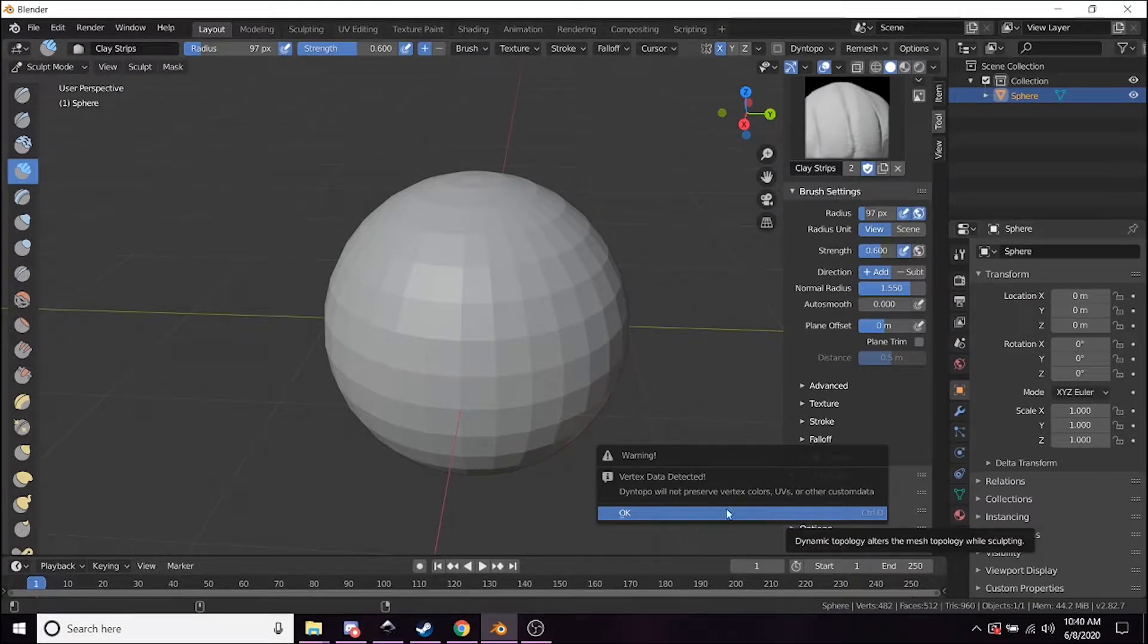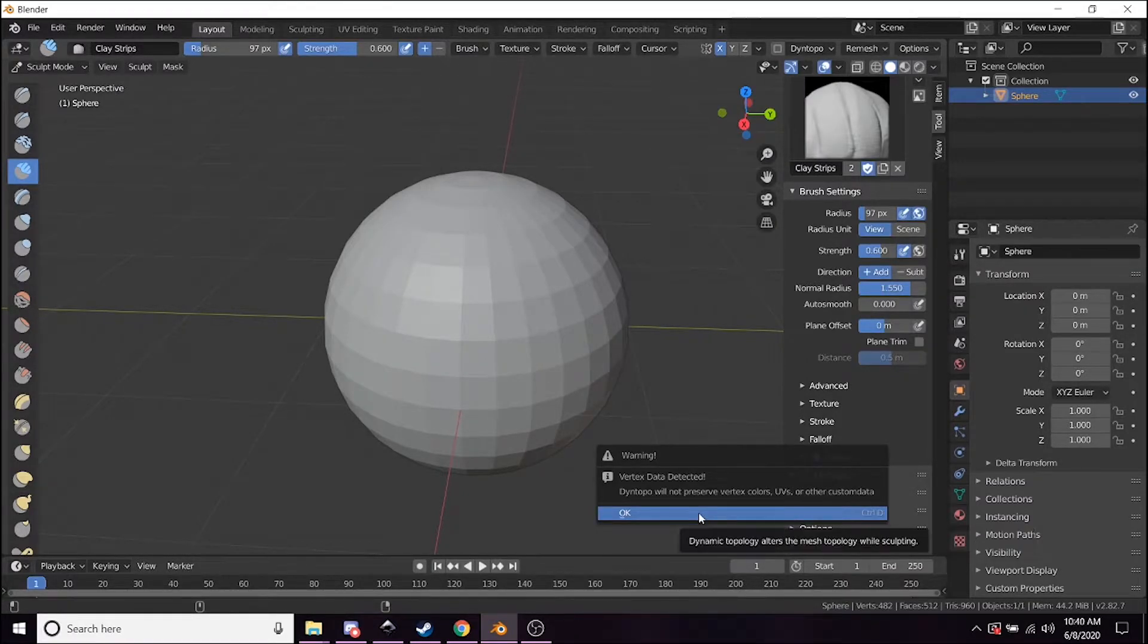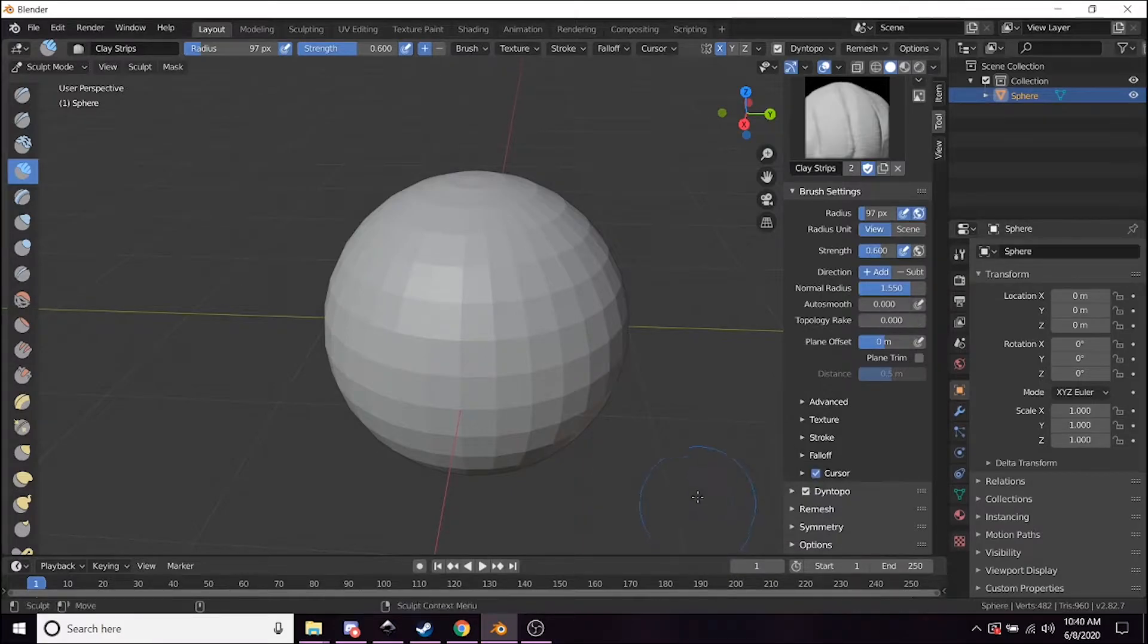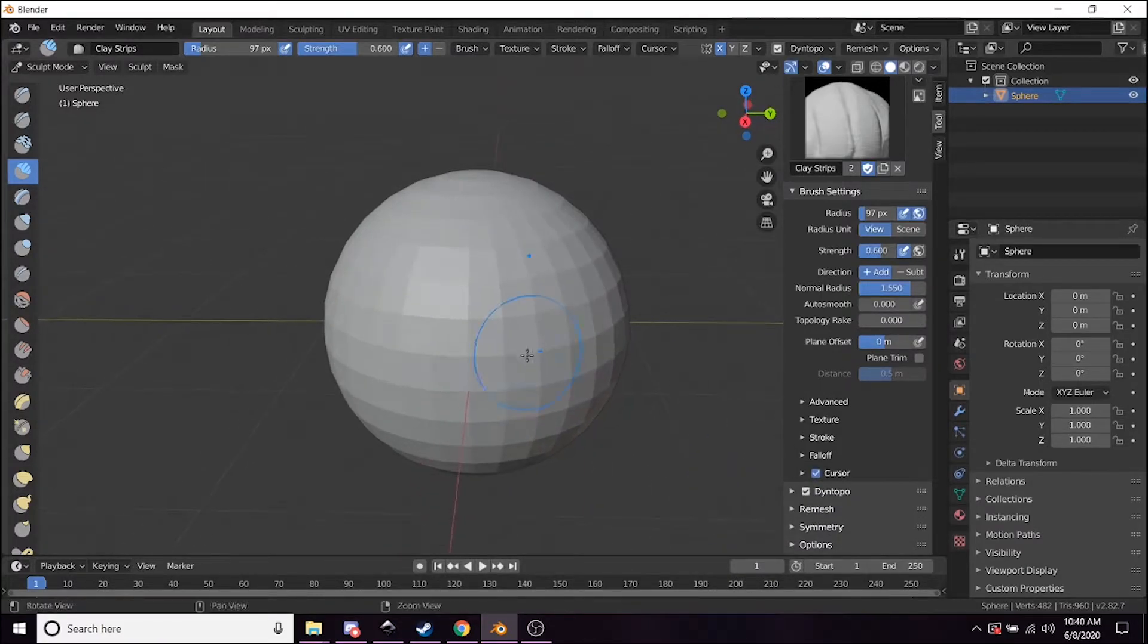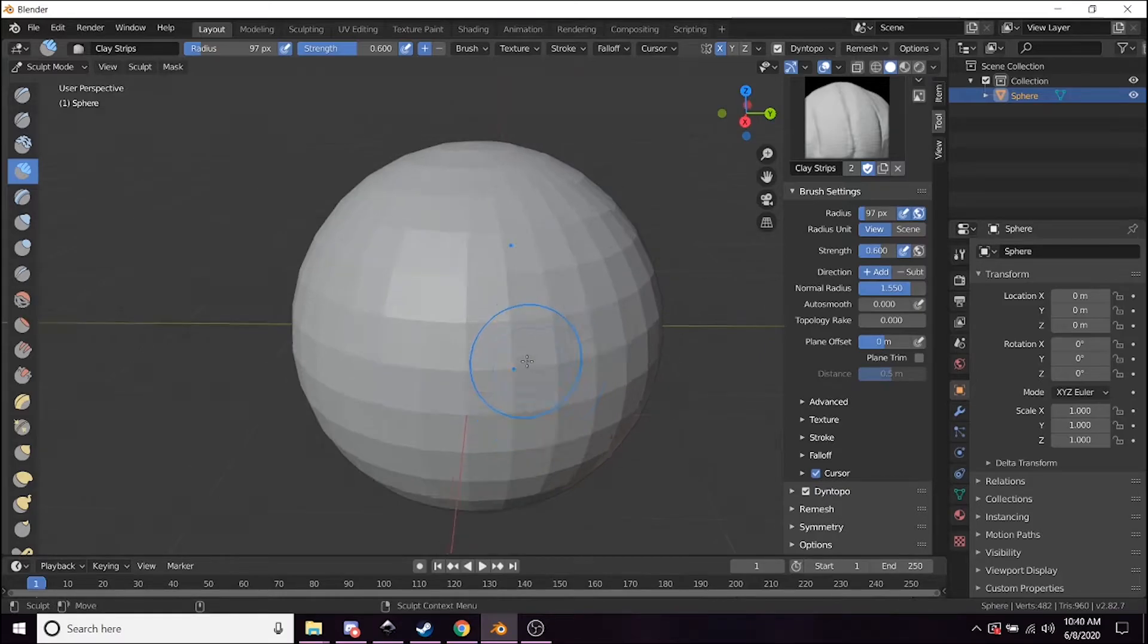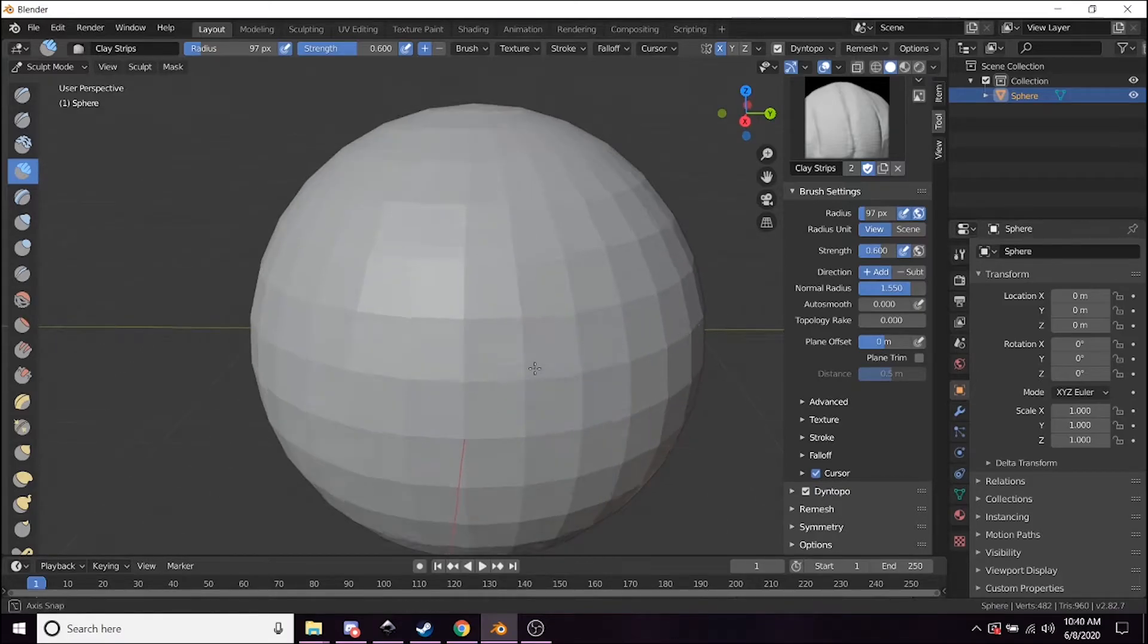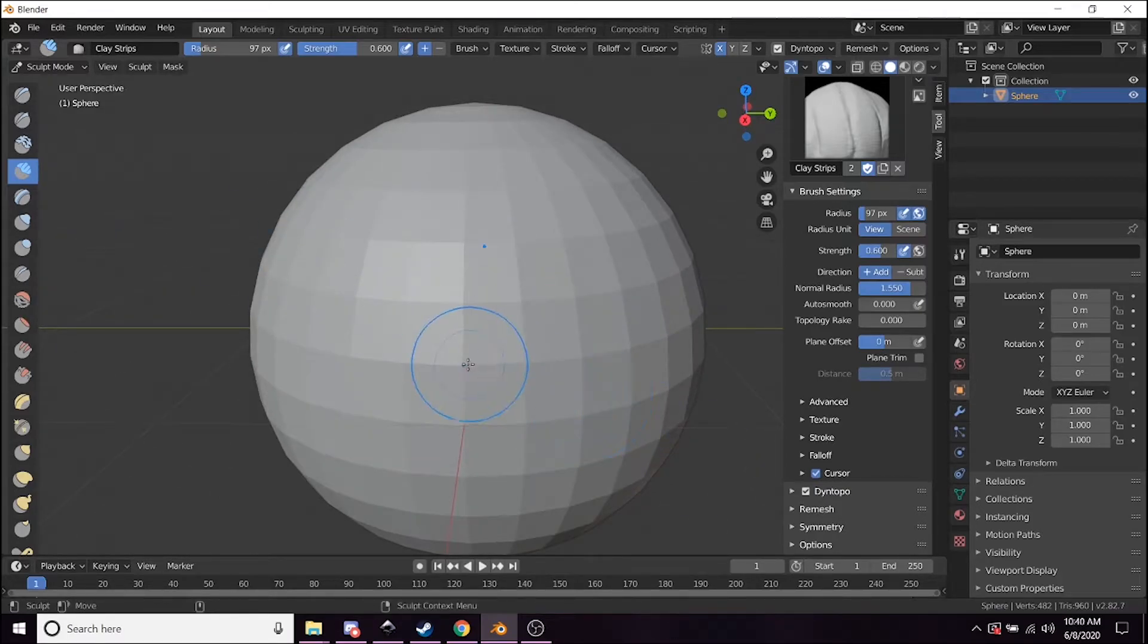When you click it, it's going to give you this warning message that it doesn't preserve any of the data—that's okay. Just hit okay. Now essentially what Dyntopo is doing is it's adding dynamic topology.